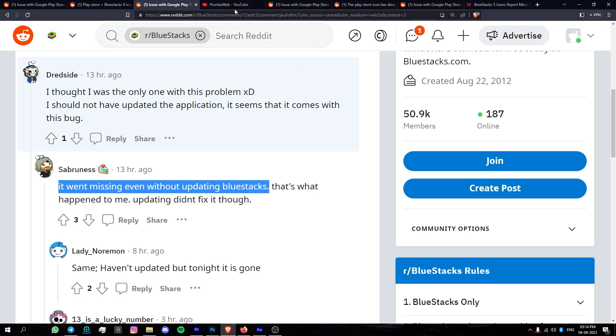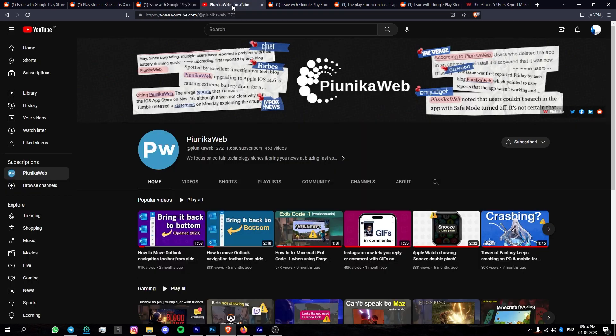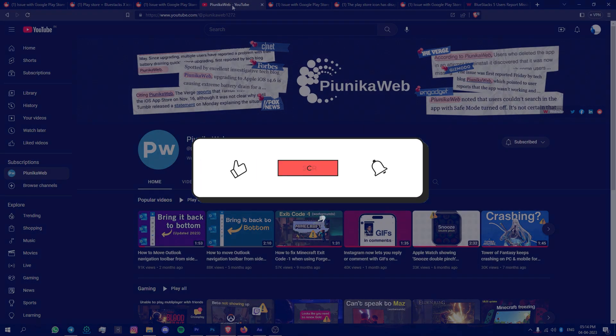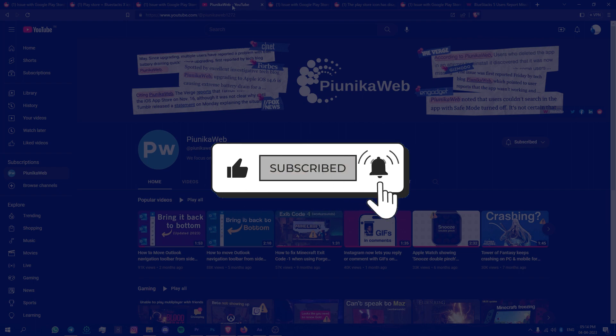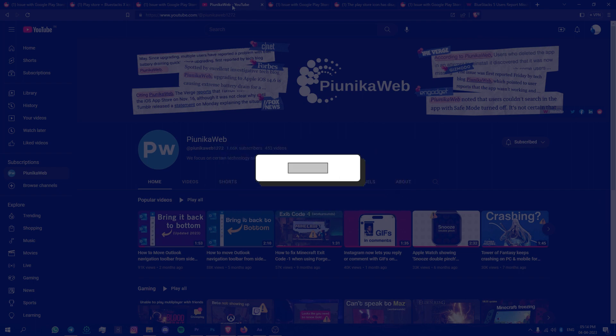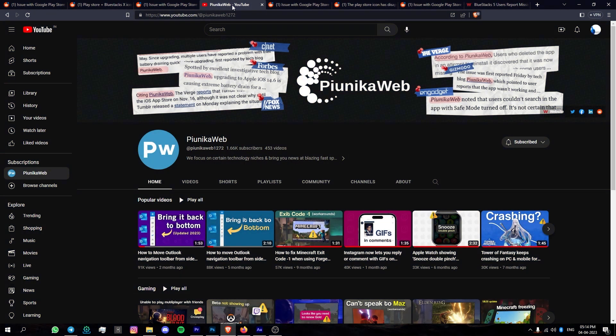But before we get to that, if this video ends up helping you in any way, please consider subscribing to the channel as it motivates us to continue making such content.